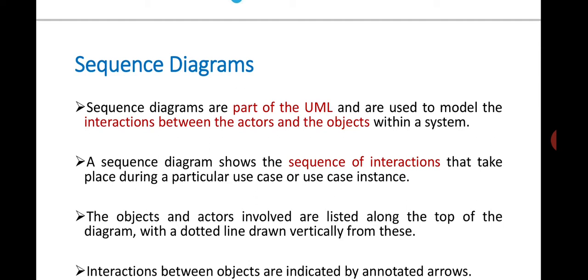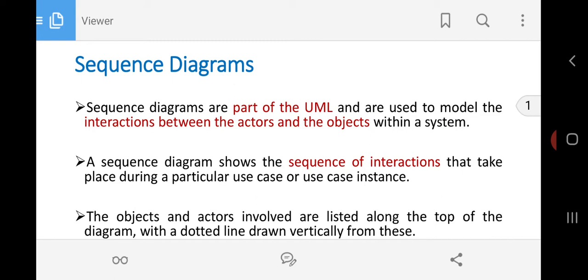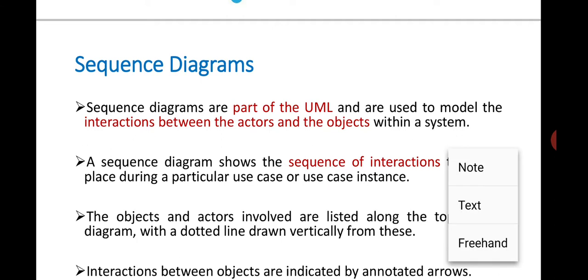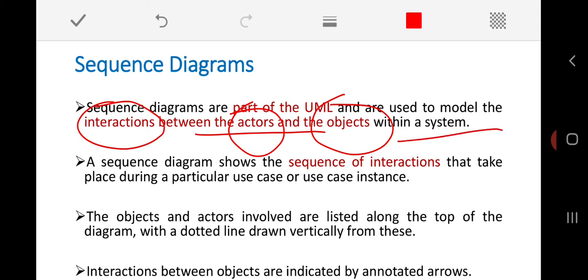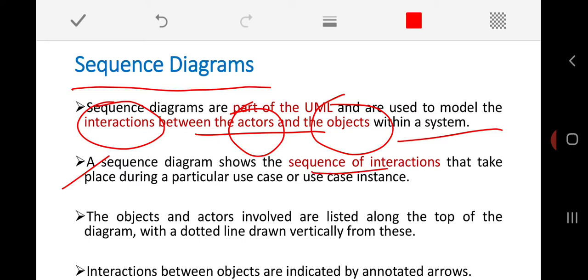Sequence diagrams are part of UML — Unified Modeling Language — and are used to model the interaction between actors and objects. This diagram is useful to exhibit the interactions that take place between actors and objects within a system. For any functionality in the system you are developing, you can represent it using sequence diagrams, showing the sequence of interactions that occur during a particular use case or use case instance.